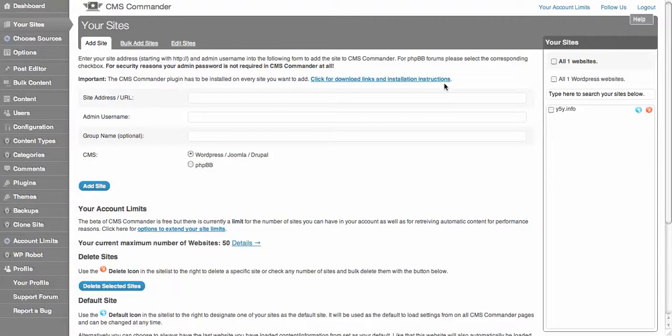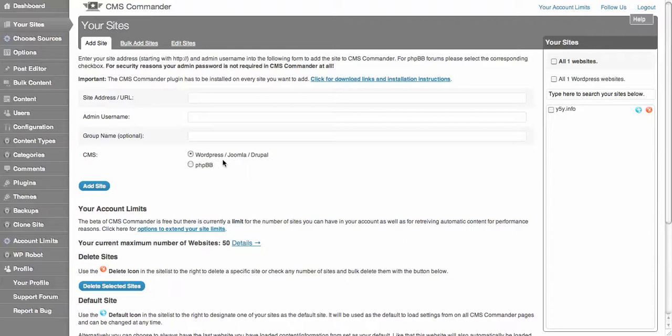Hi guys, I just want to give you an overview of CMS Commander. It's a new service, like ManageWP but on steroids because you can also include sites that are WordPress, Joomla, Drupal or PHP Bulletin. So if you've got clients on any of those platforms, it's one spot where you can actually put all your sites for your clients.